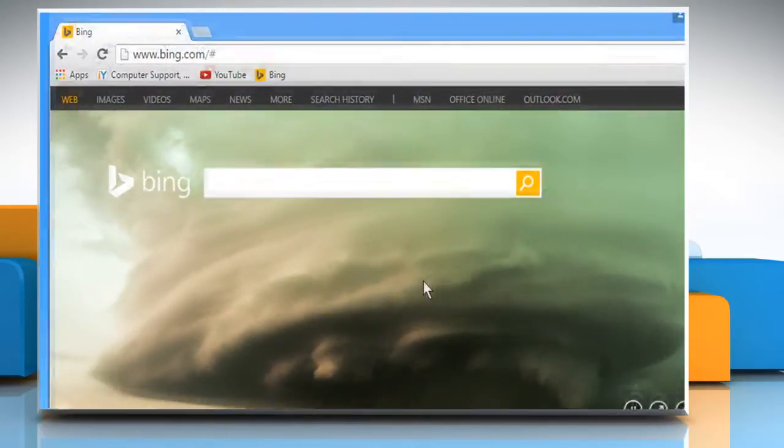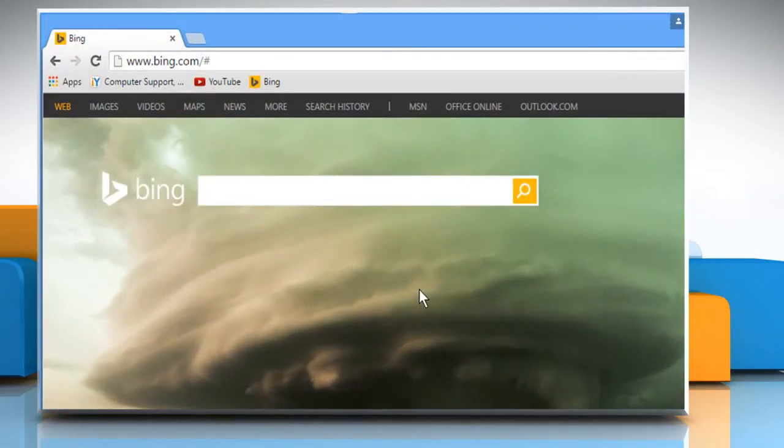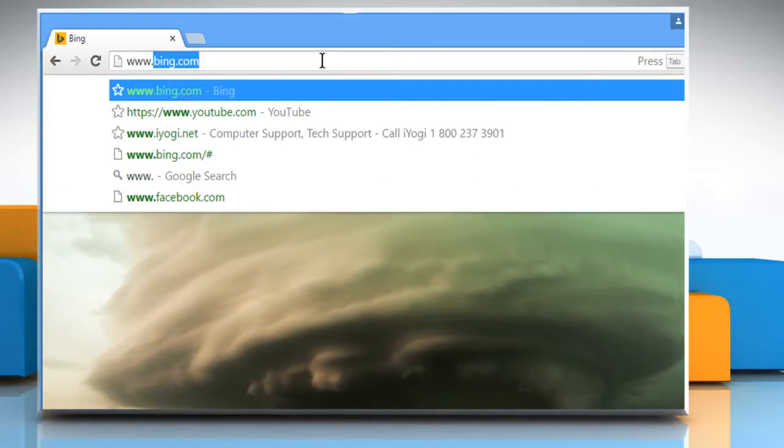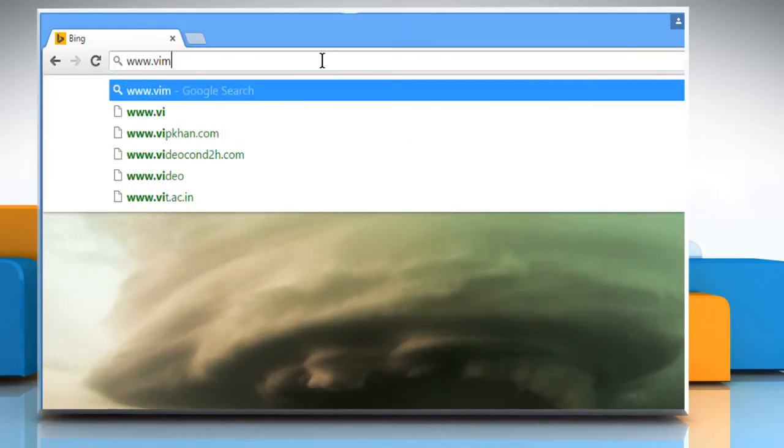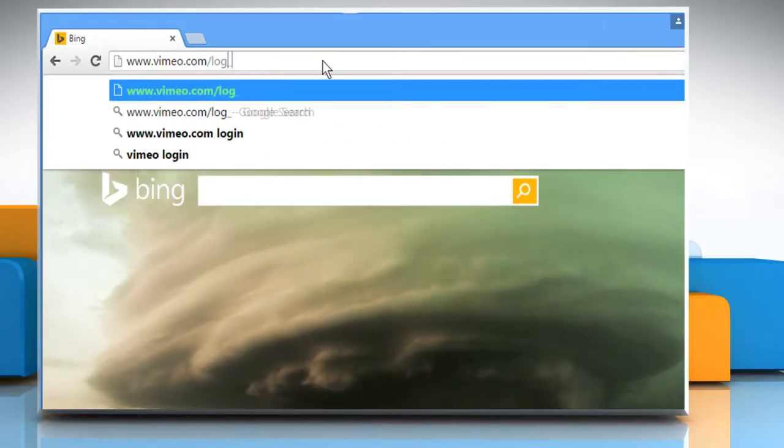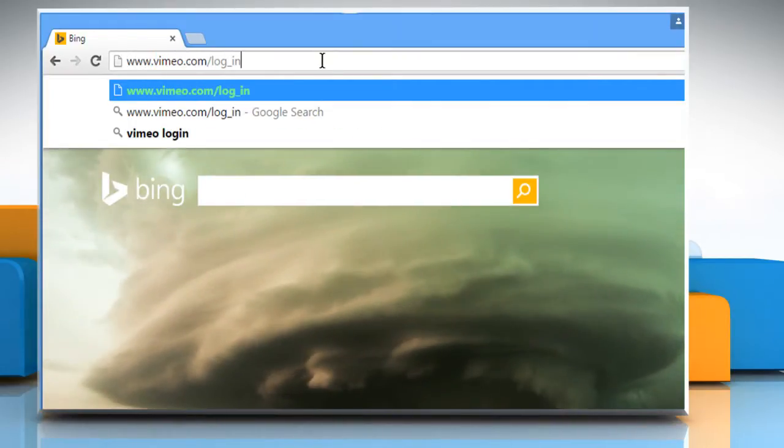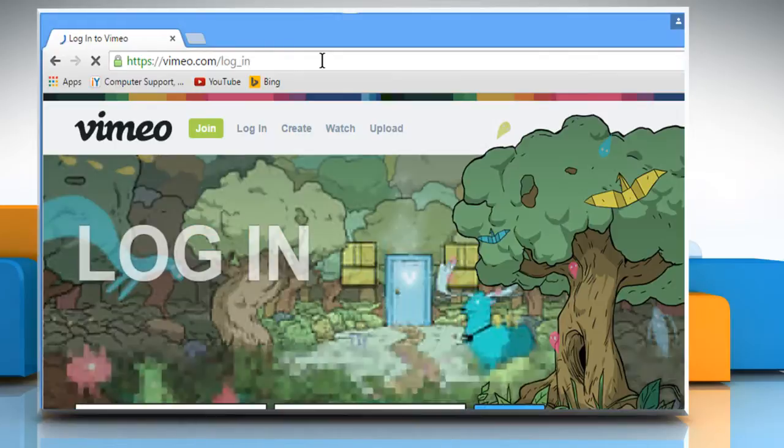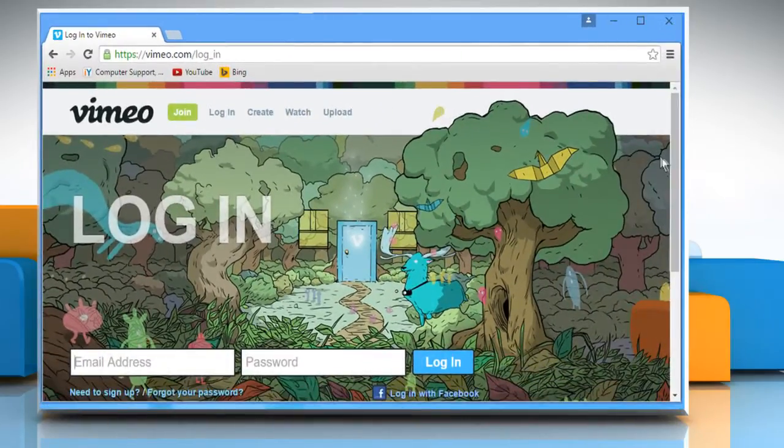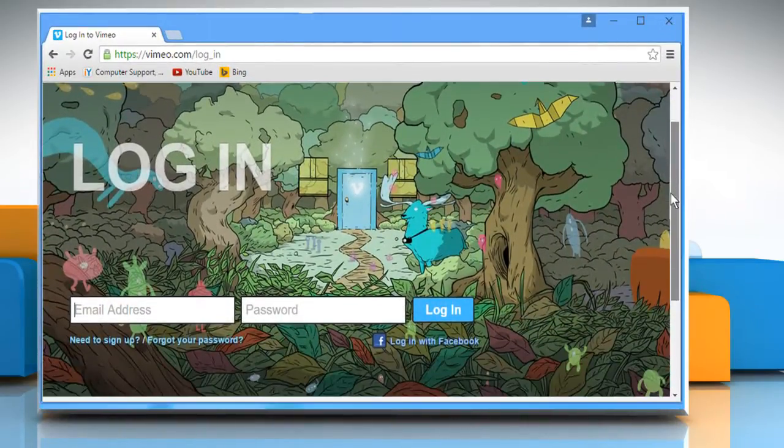Open a web browser on your computer. In the address bar, type in www.vimeo.com/log_in and then press the Enter key to open the web page.